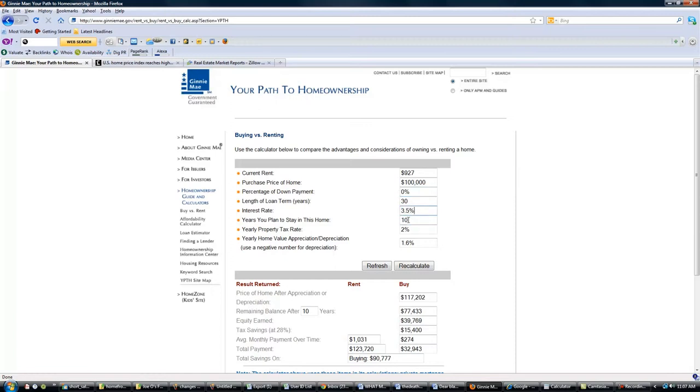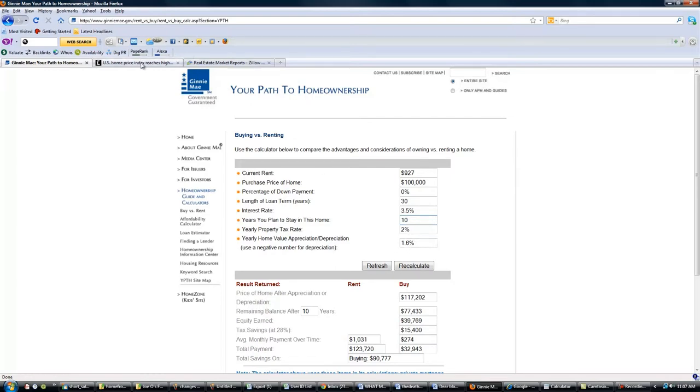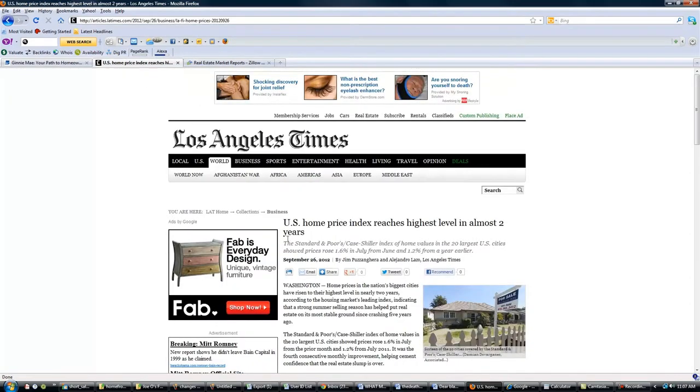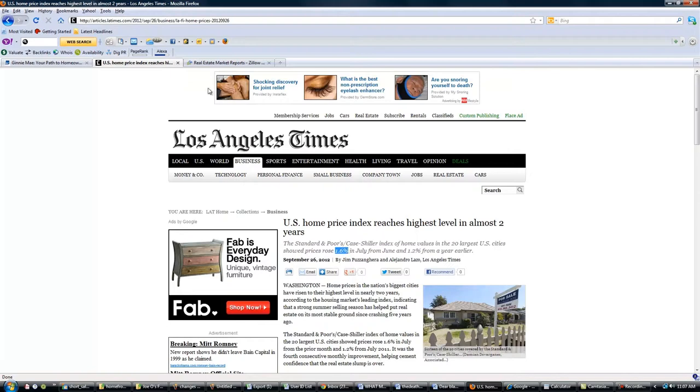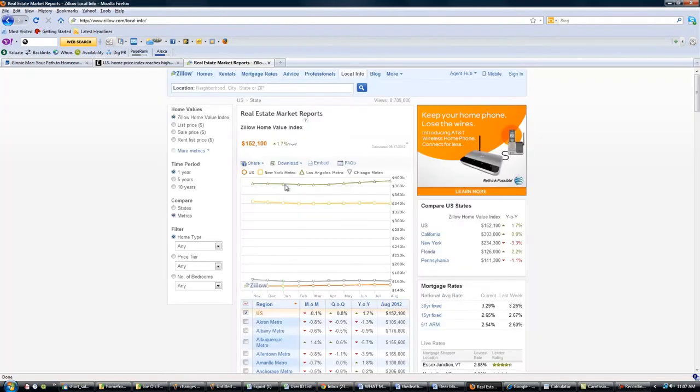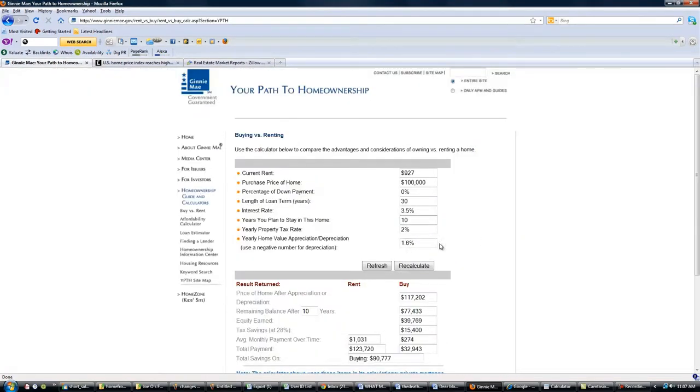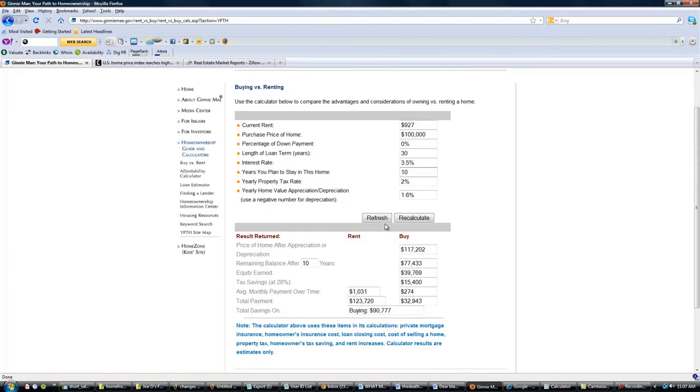This guy just said he's going to stay in his home for 10 years. You can play with this, make it more or less. Long story short, right now if you go to look at the home prices, they say they're going by 1.6% to 1.7% appreciation. Doesn't even matter, I just threw that in there. That's less than inflation. But when you compare this guy's financial situation over the next 10 years, how much better off is he going to be? Buying puts him $90,000 to the better.